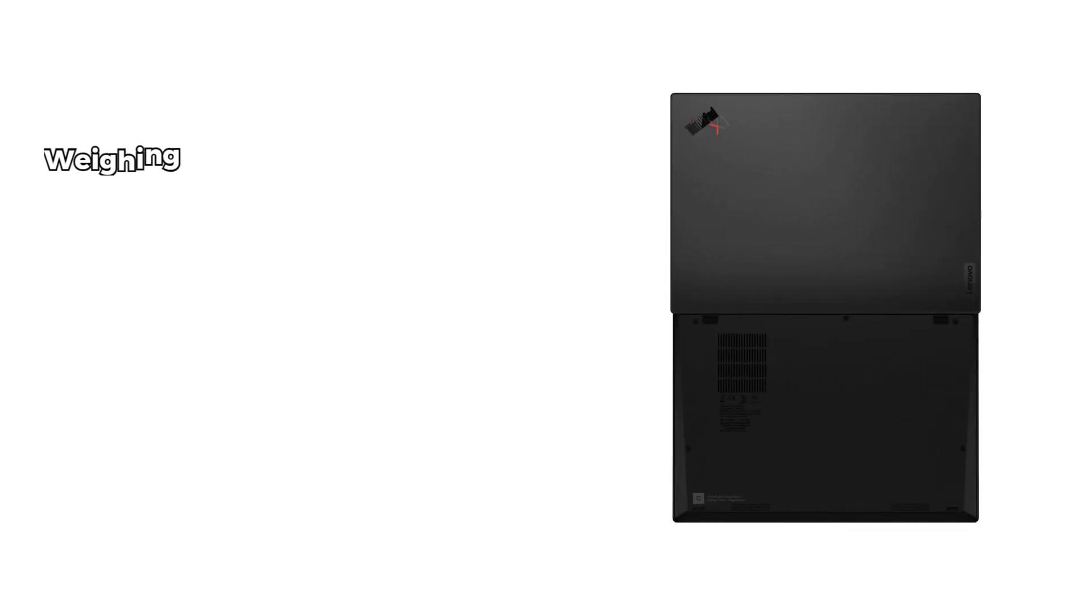Now let's talk about the design. Weighing in at just 2.2 pounds, this laptop is incredibly lightweight, making it perfect for professionals on the move. Slip it into your bag and you'll barely notice it's there.